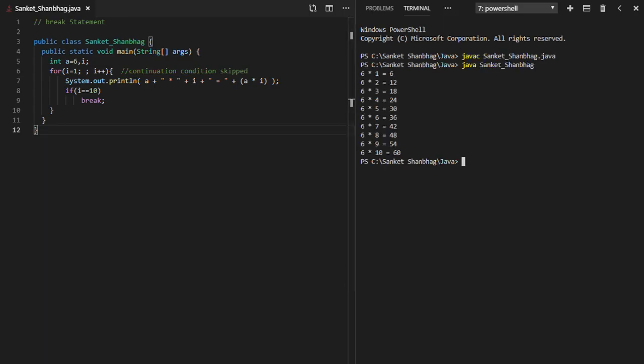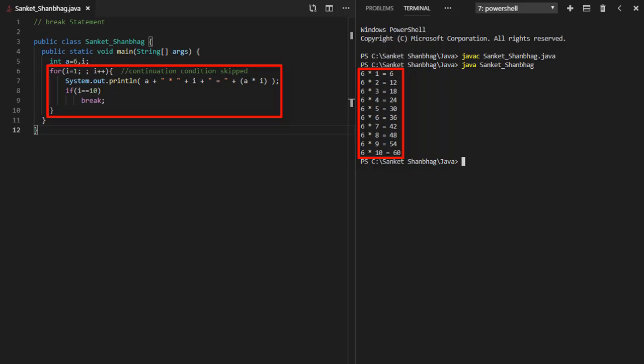In the next program, I am going to cover break statement. We can use break statement to break out of a loop or switch case.